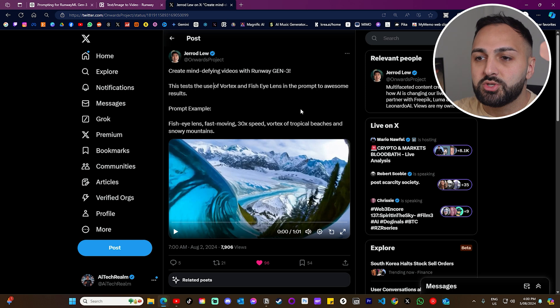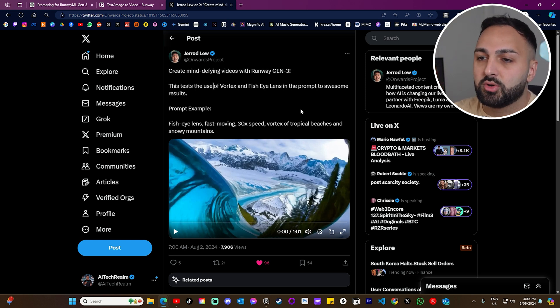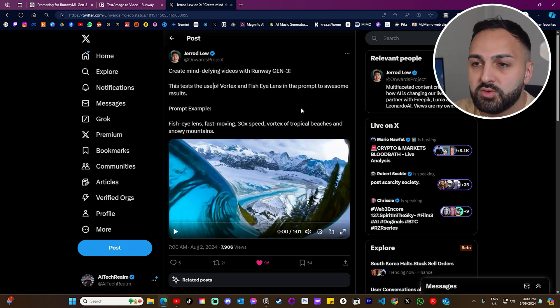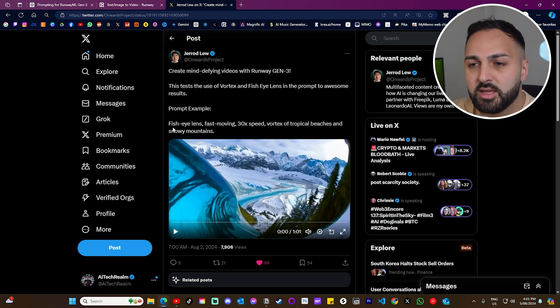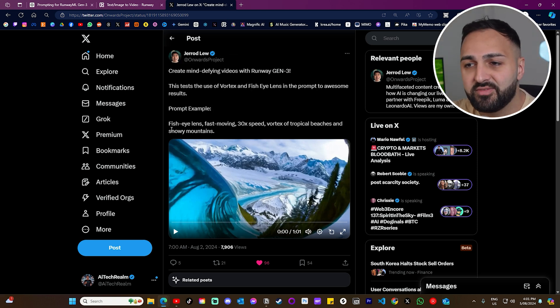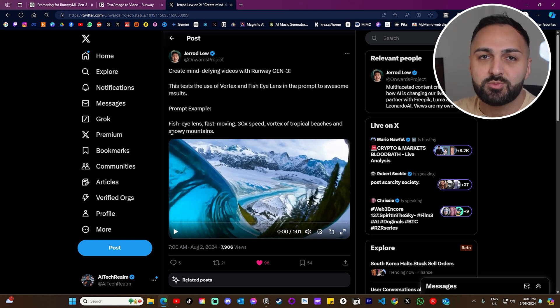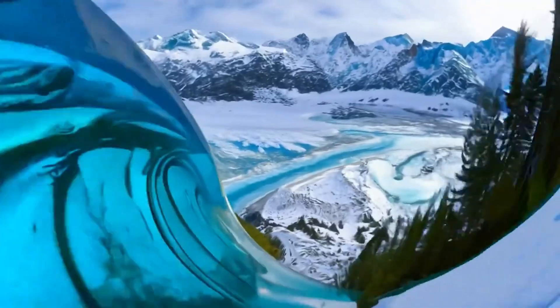First I want to showcase a prompt I came across on X from the user Jared Liu — social links will be in the description. He's created this really cool fisheye fast-moving prompt. Let me press play so you can have a look.